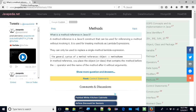What is a method reference in Java 8? A method reference is a Java 8 construct that can be used for referencing a method without invoking it. It is used for treating methods as lambda expressions. They can only be used to replace a single method lambda expression.